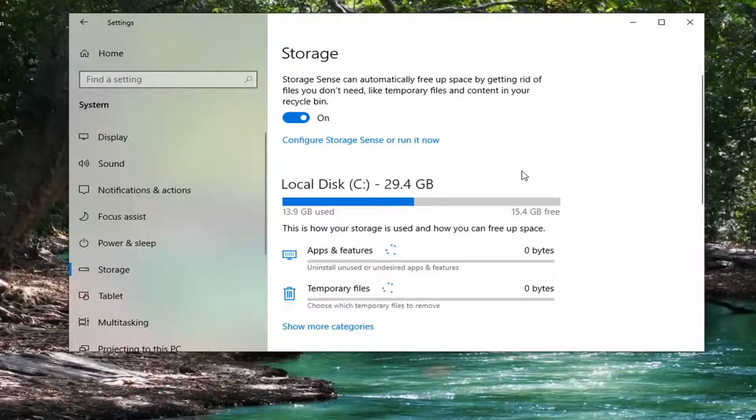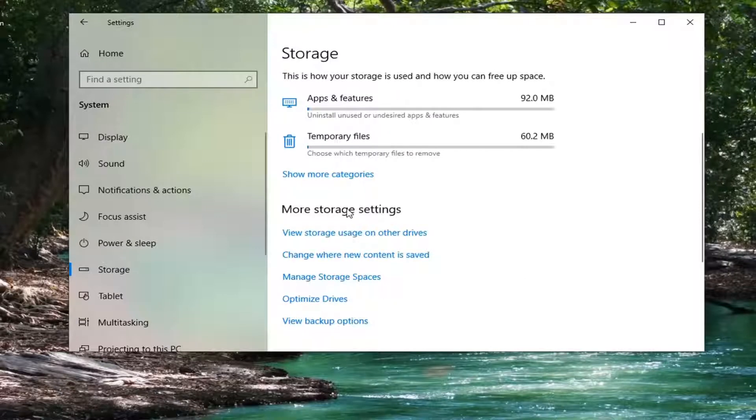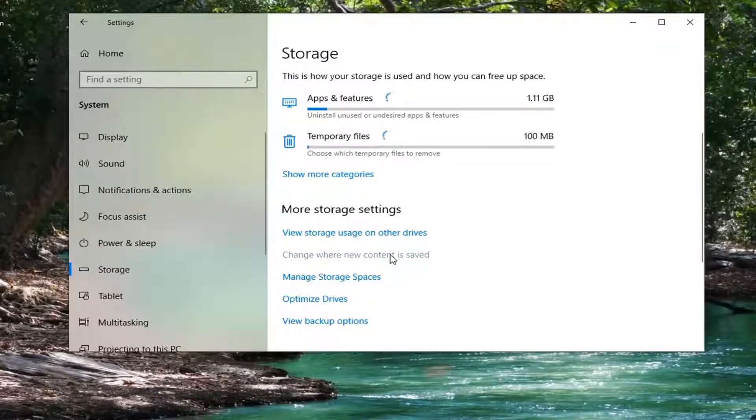Now on the right, scroll down underneath More Storage Settings and select Change where new content is saved.